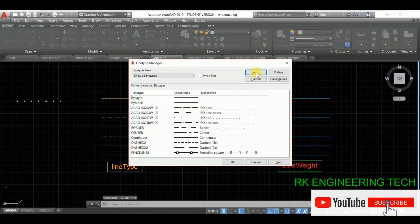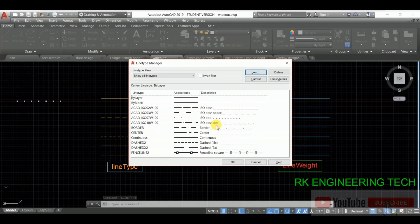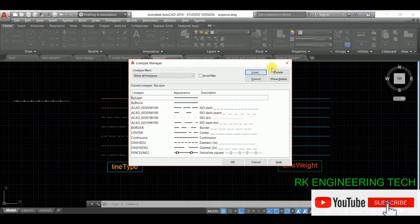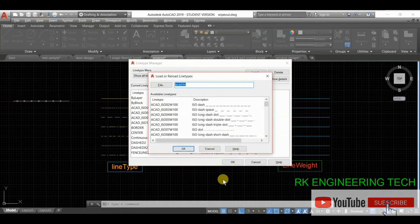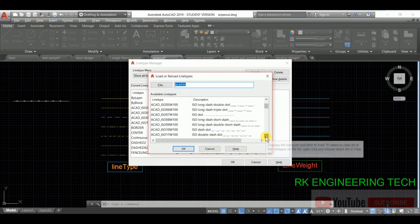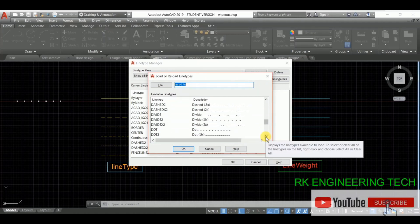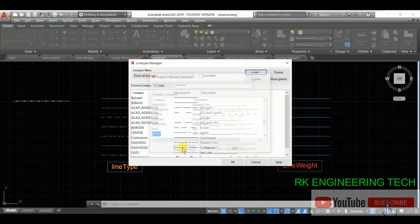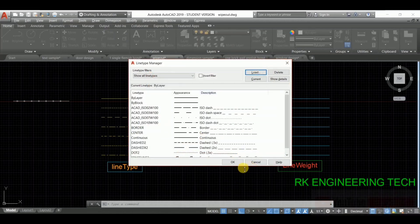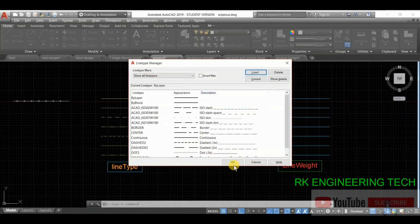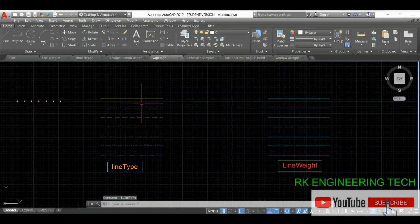We have this window and I have already enabled this line type. If you want more line types, click Load and you can choose from many available line types. I'm going to choose one and press Enter, then select this line.